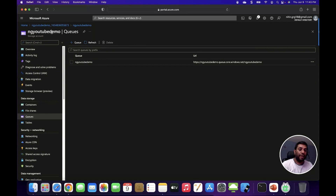Now we have created the storage account as well as the queue. It's time to send and receive messages using the Azure storage queue. To send a message we are going to create a REST API which acts as a sender application that sends the message to the queue.